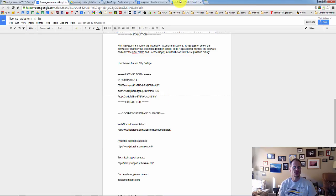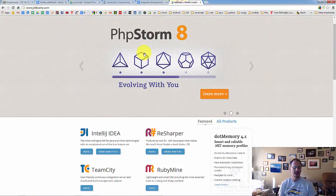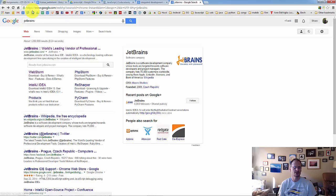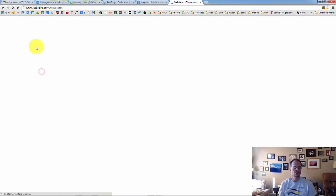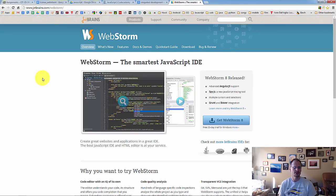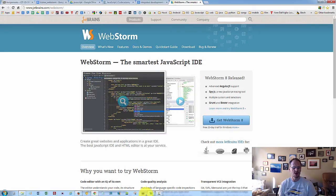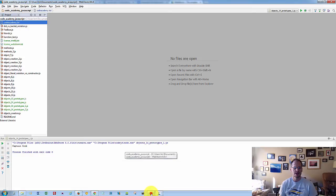So the first thing you need to do is you need to download and install WebStorm. So JetBrains WebStorm. Get WebStorm. Download, install it. And once it's installed, you're going to run it, and it'll ask you for the license.